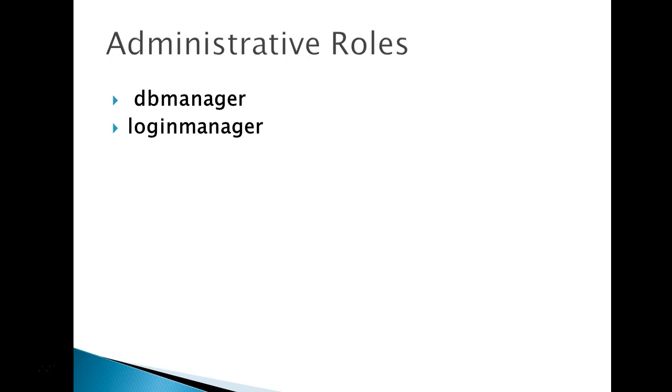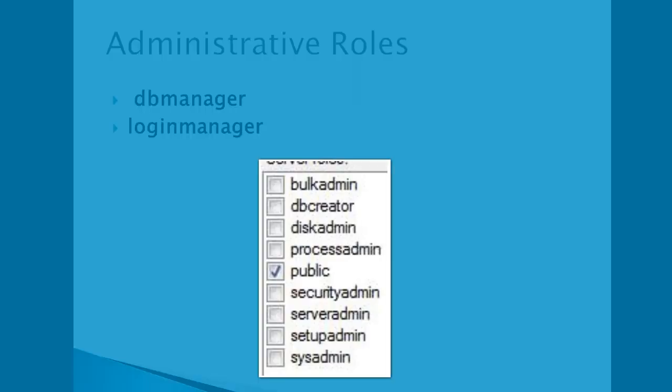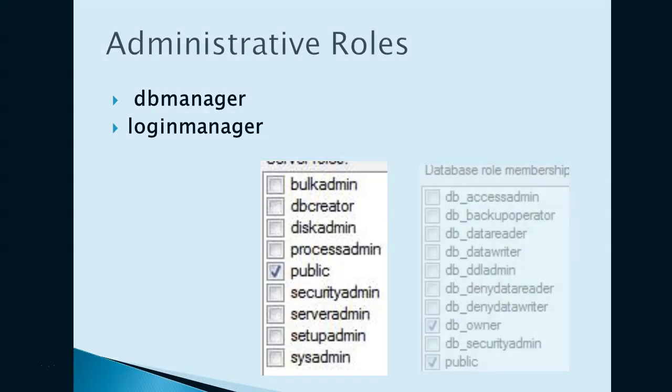And the login manager, the member of login manager creates new logins in the master database. So the server roles like sysadmin, processadmin, db creator are not available on Azure SQL server.